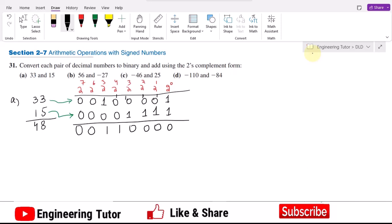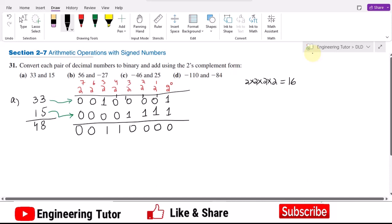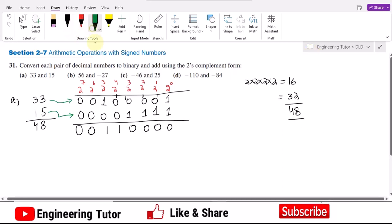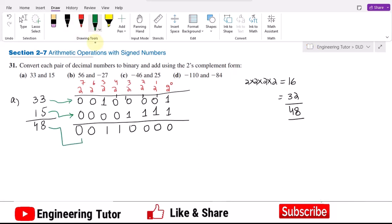Checking the result in decimal: the bit at position 2^4 gives 16, and the bit at position 2^5 gives 32. So 32 plus 16 is 48, which corresponds with the decimal answer we found earlier.